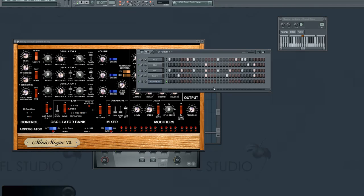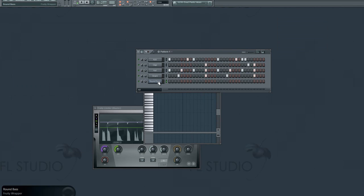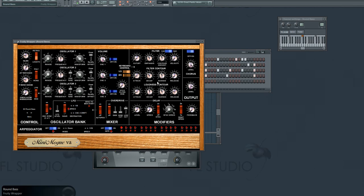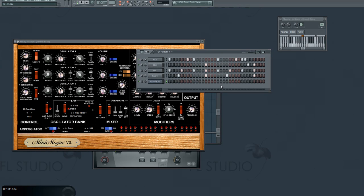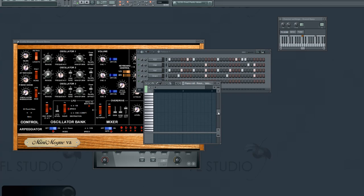So anyway, I've got this round bass right here. Sounds a little bit like this. Okay, so I'm just messing around on my keyboard here. But that's the round bass that I'm going to be using.